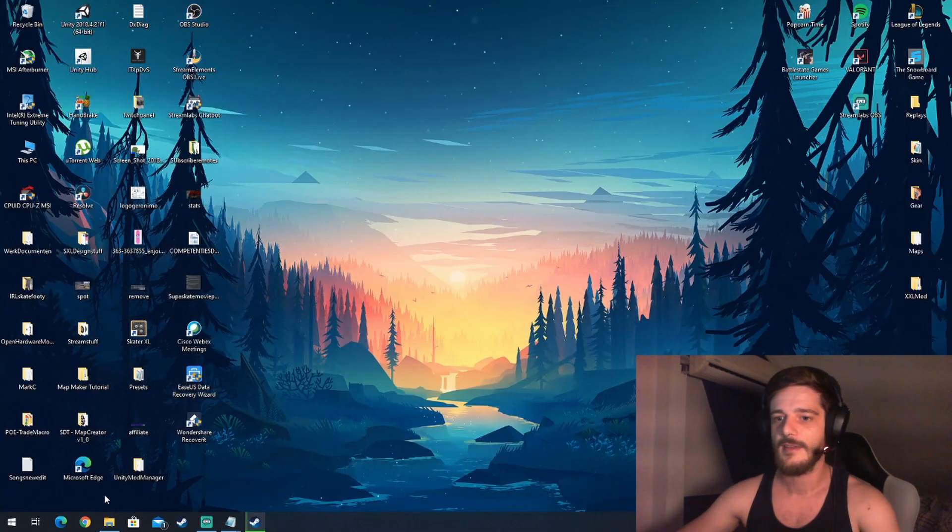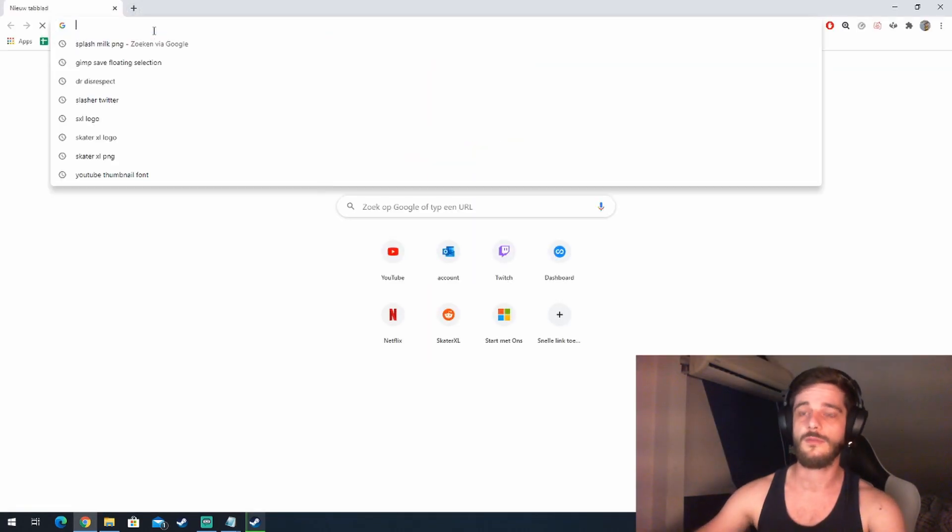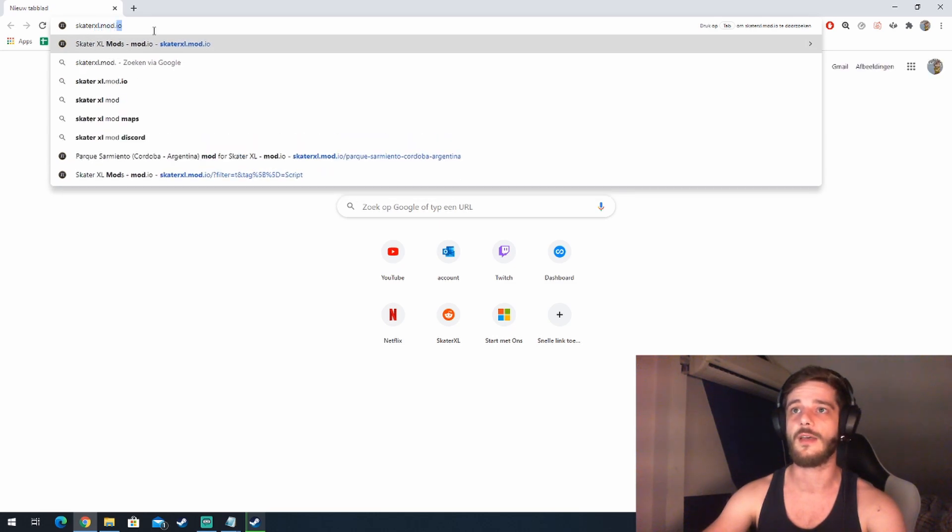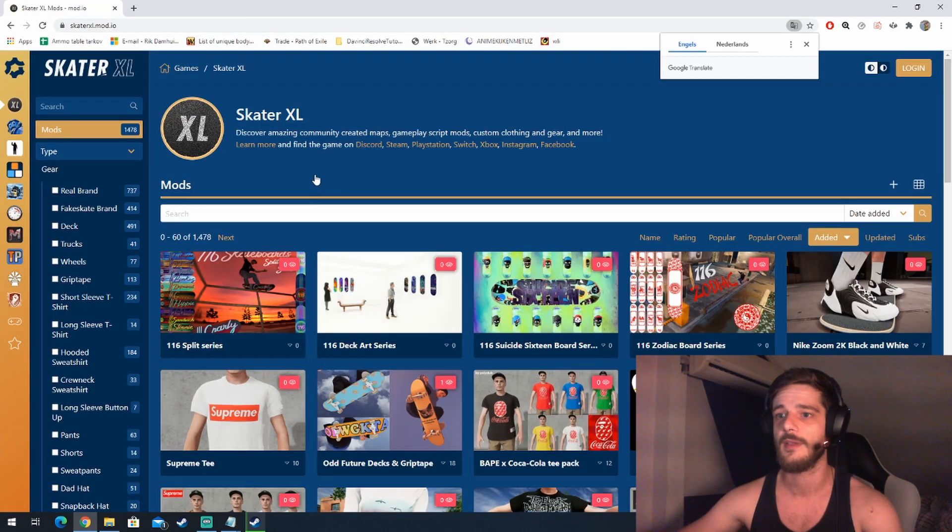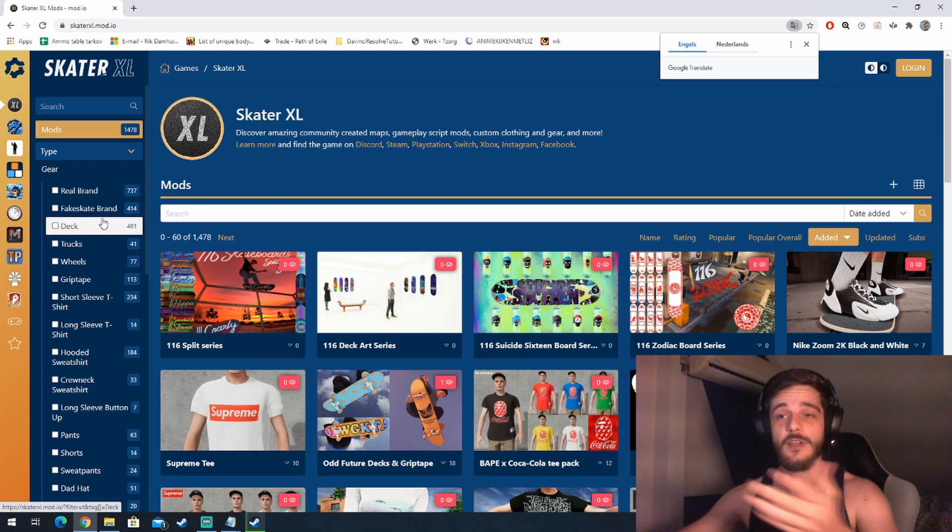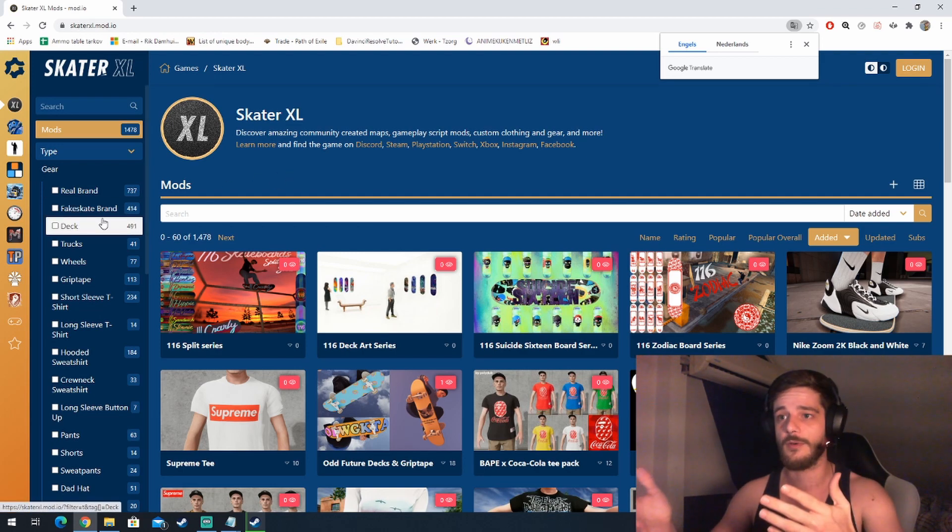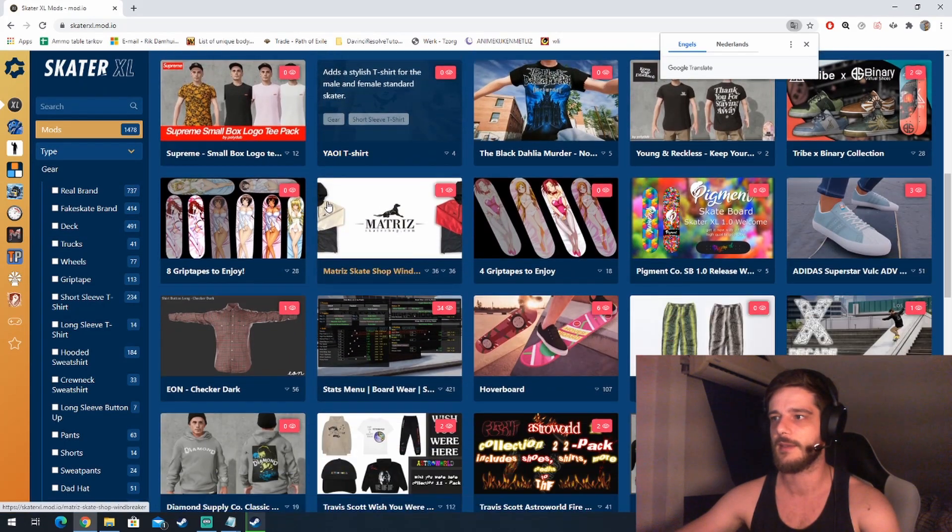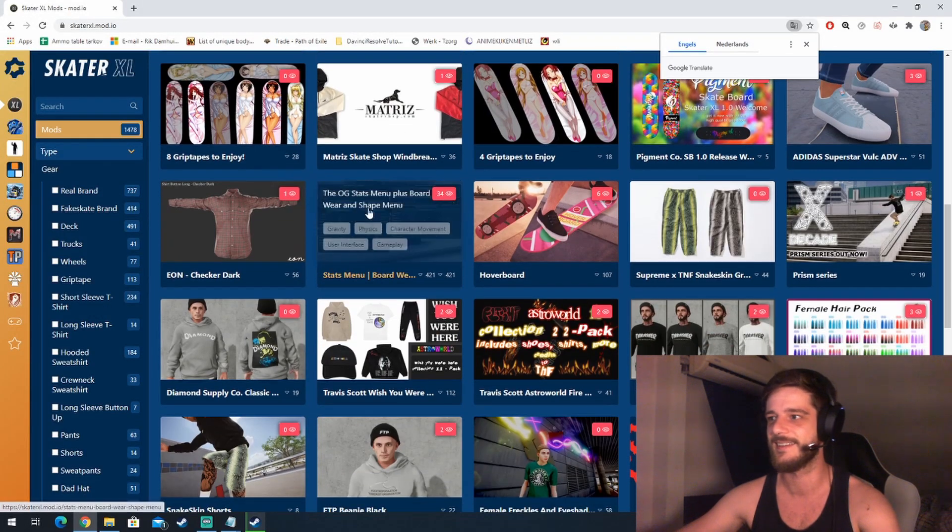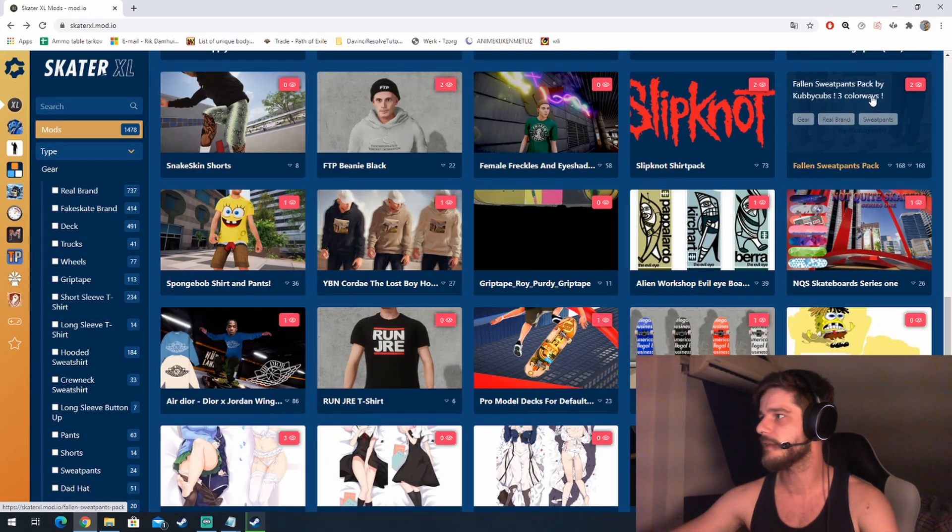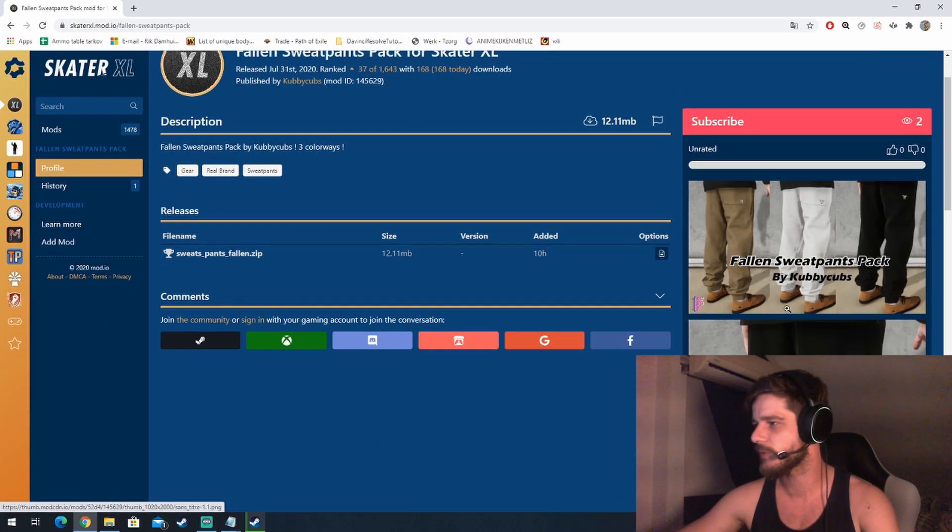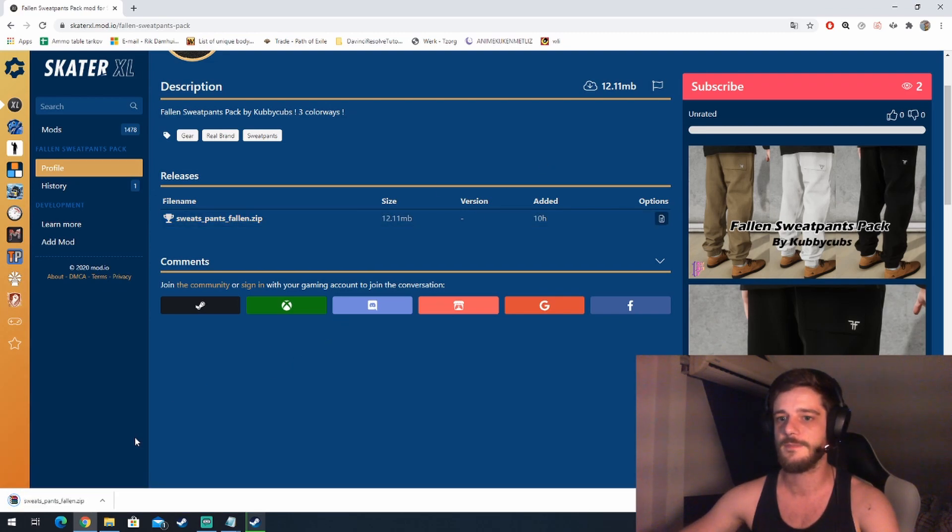What we want to do right now is go to skaterxl.mod.io or the SXL Discord, wherever you found the stuff that you want to import into the game. For the sake of the video not being too long, I'm just going to import a few custom skins. Let's search out something that we would like in the game. The Fallen sweatpants look really nice, the Fallen sweatpants pack. So what you want to do is download this.